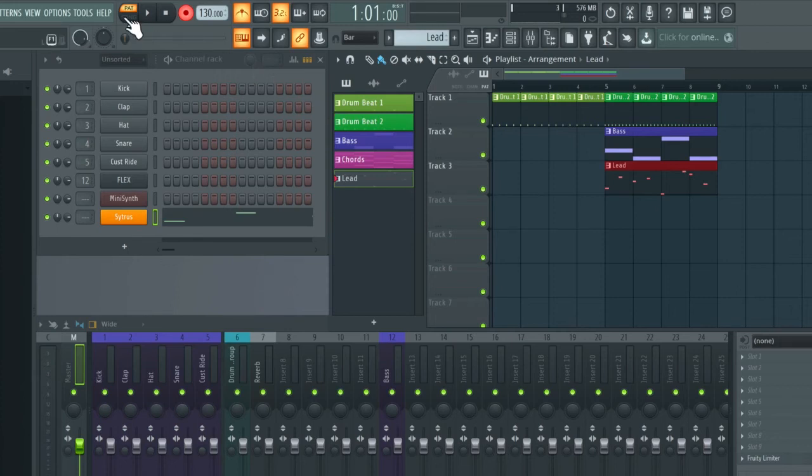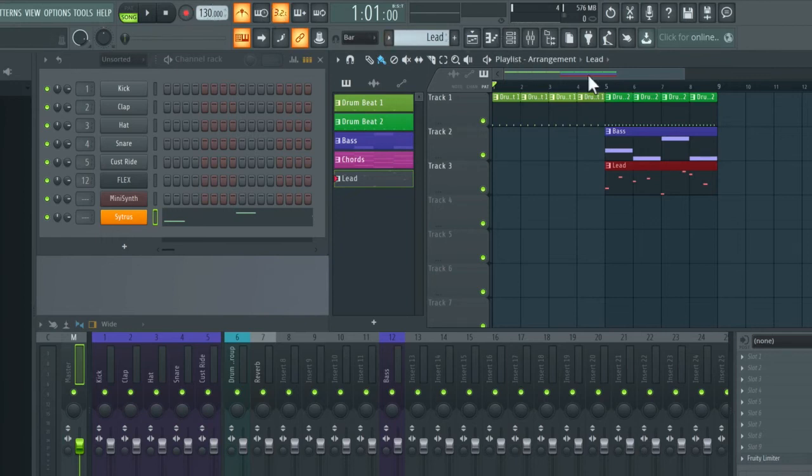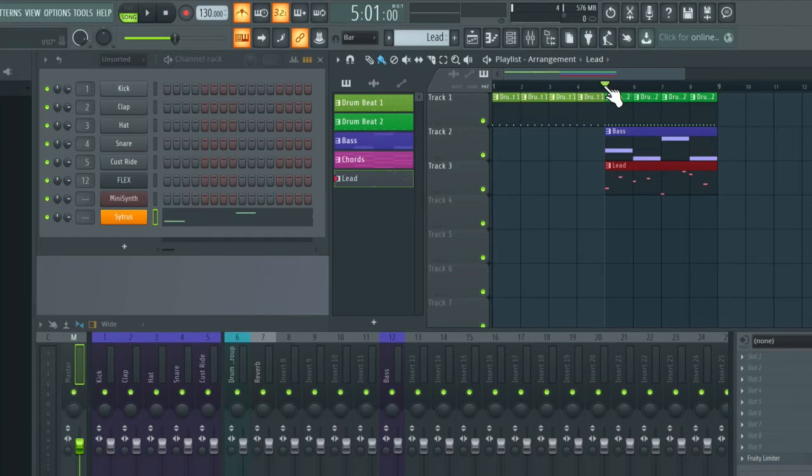So now I'm going to swap this back to song mode and then disable record. And now if I click on bar five and press spacebar to play, we'll be able to hear this back in the arrangement.